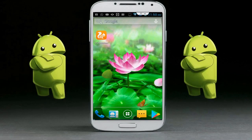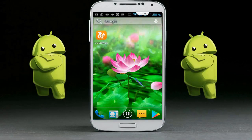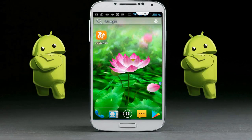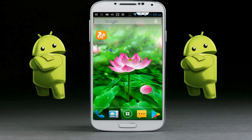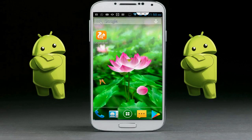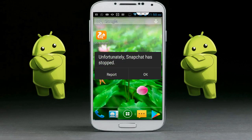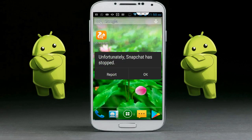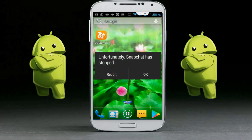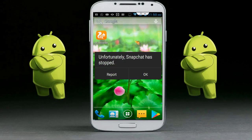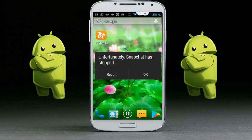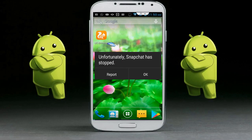Hello friends, welcome back again. This is Techno Geeks. Today I am back with one of the most interesting videos. In this video tutorial, I am going to show you how to fix 'Unfortunately, Snapchat has stopped' on your Android phone. This error is very irritating, and I am going to show you a very easy and simple step to fix this problem.